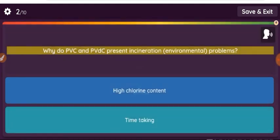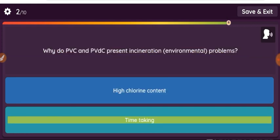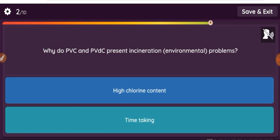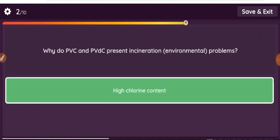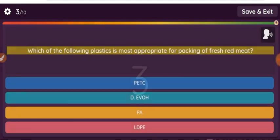Question: Why do PVC and PVDC present incineration environmental problems? Option 1: high chlorine content. Option 2: time-taking process.